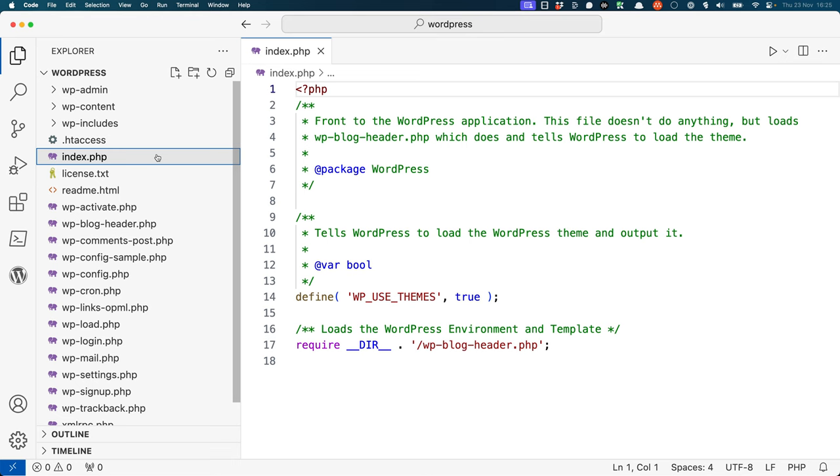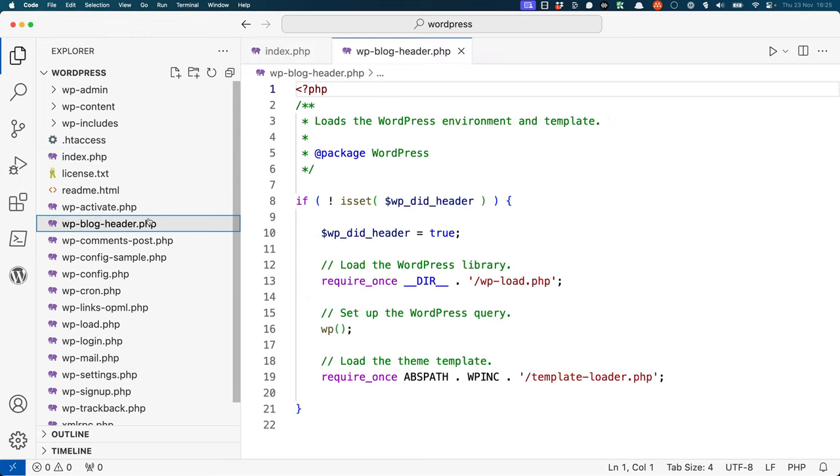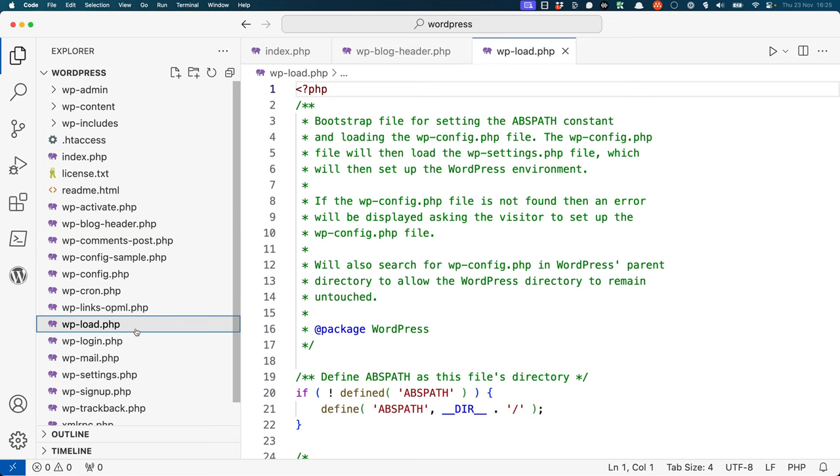When the code in index.php is executed, it also includes the code in the wp-blog-header.php file. As you can see, wp-blog-header includes wp-load, which in turn includes the wp-config file.